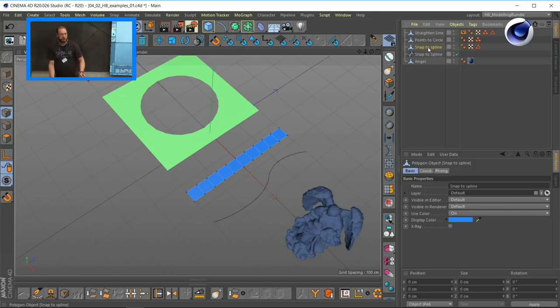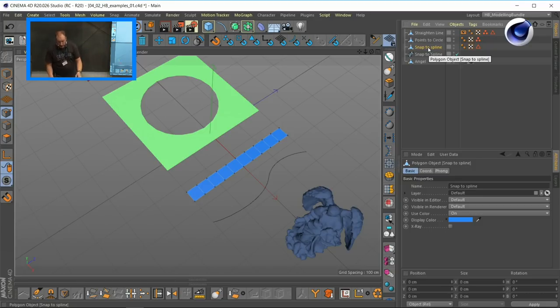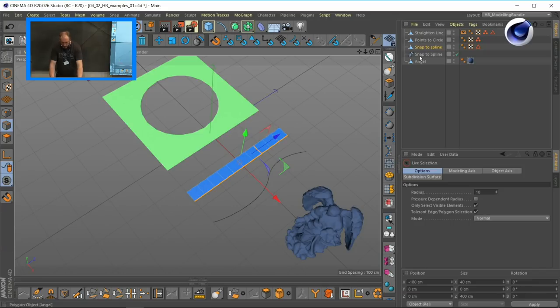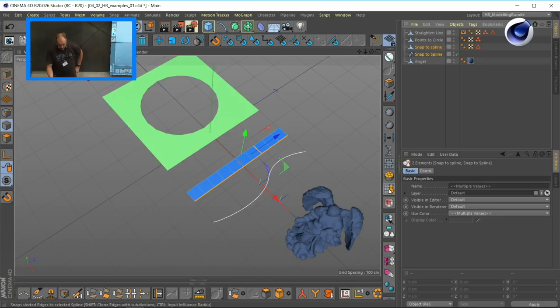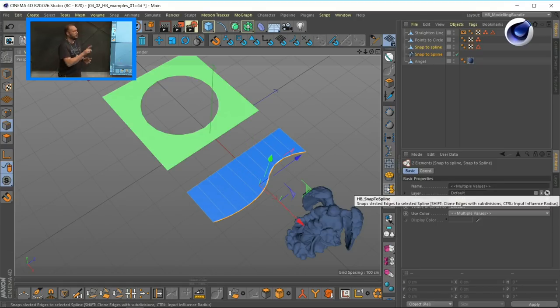Another example: spline cage modeling literally means you draw a spline for the shape you want to create and use it as a guide for your final model. What I'll do here is go to this object, Snap to Spline, make a selection of the points, and also make a selection of the edges. Let me select the Snap To, and right here press this once — et voilà. I've got this model perfectly lined up with the spline object.